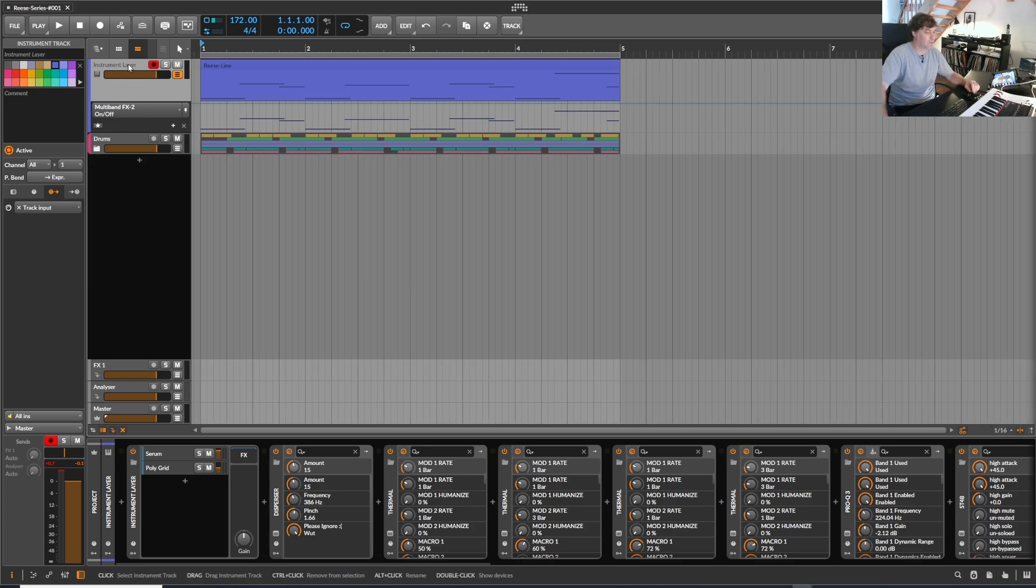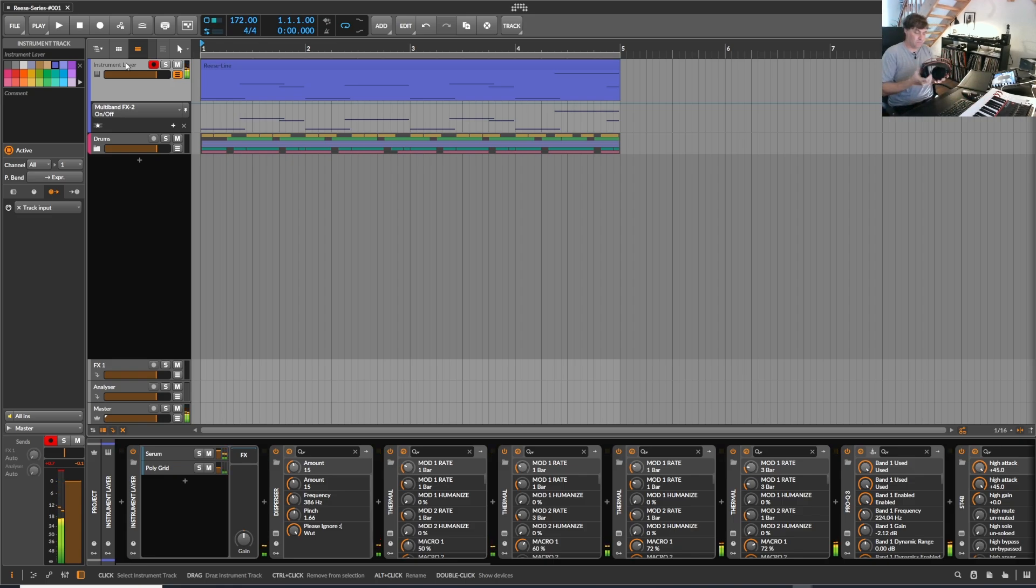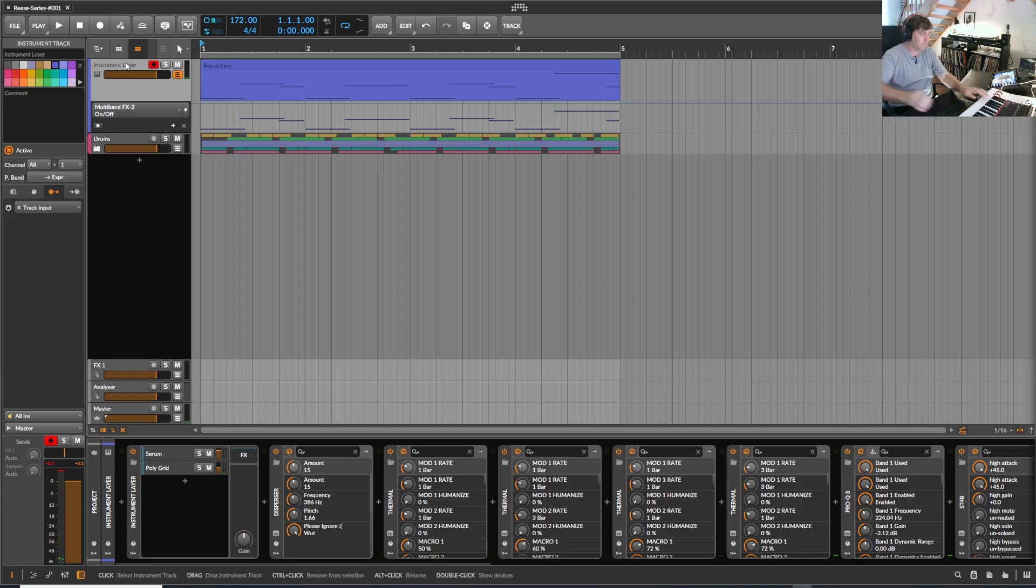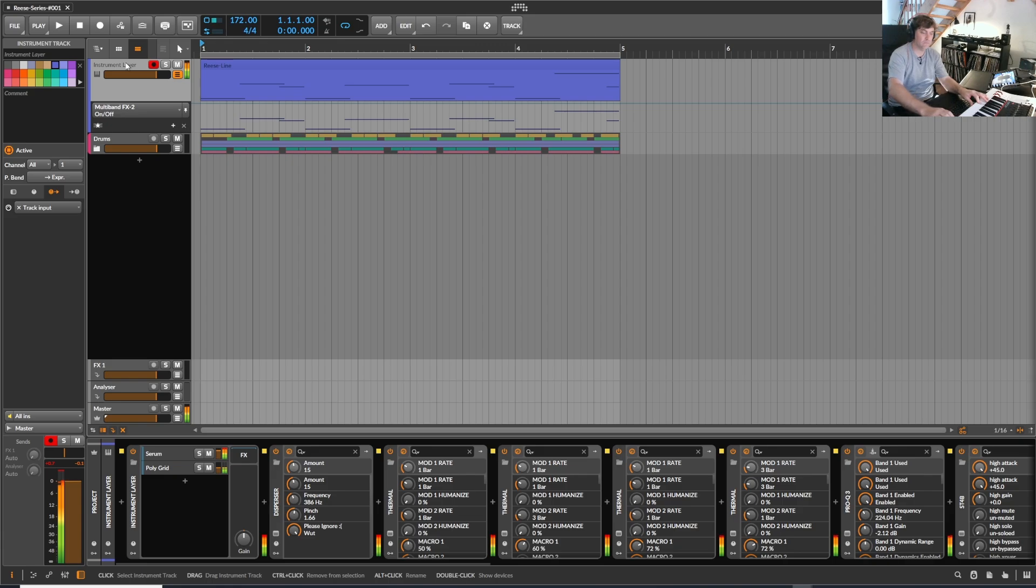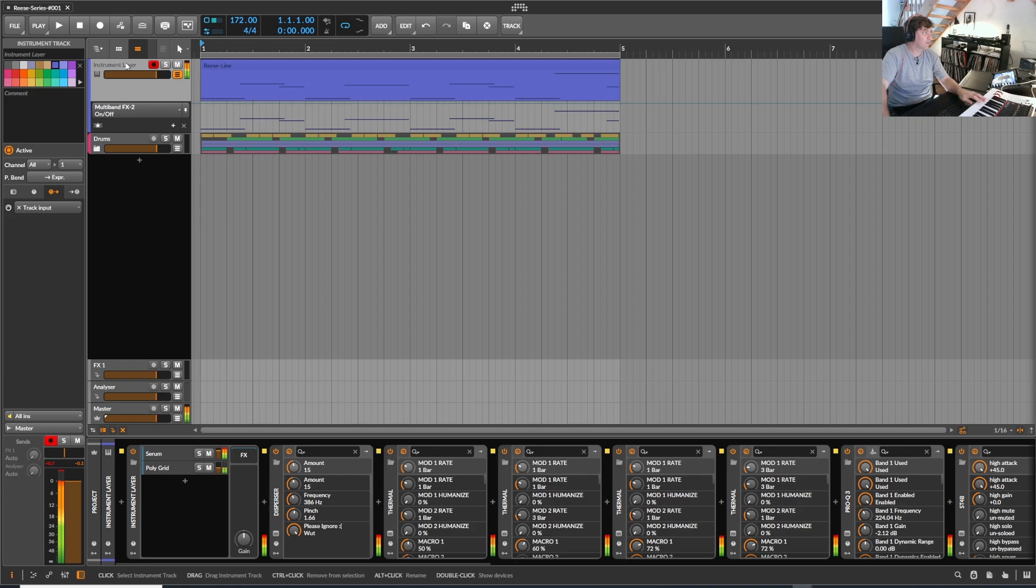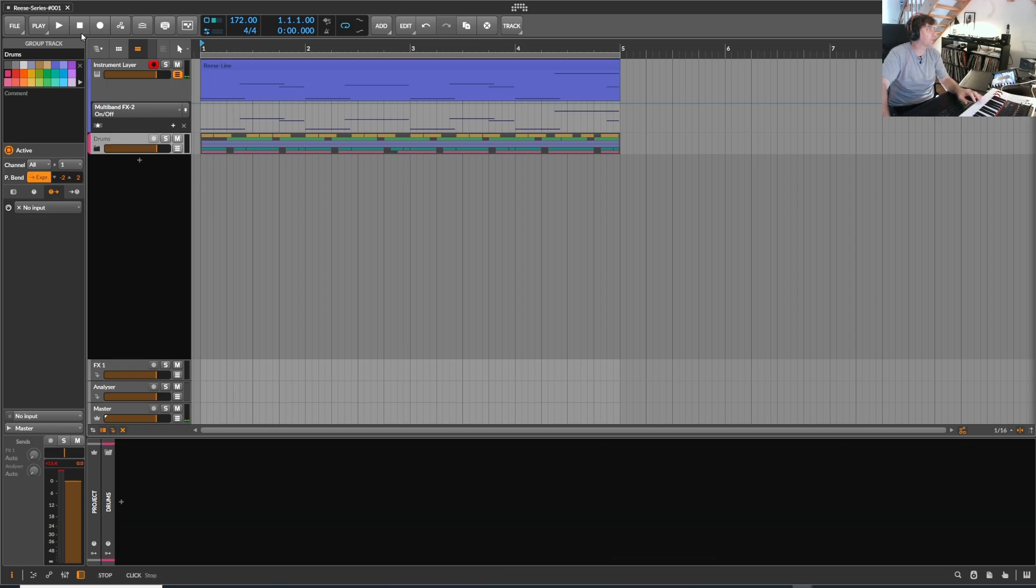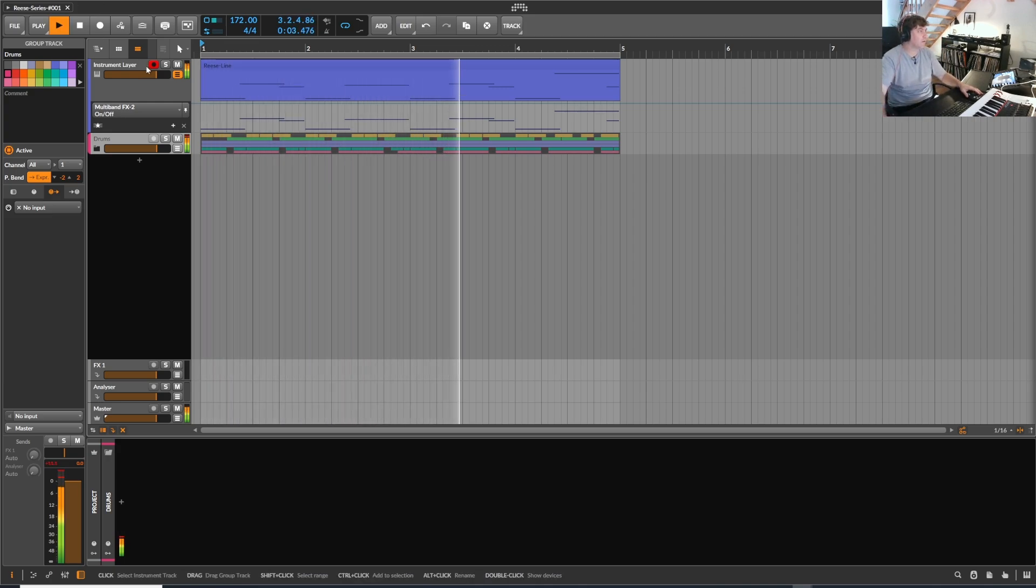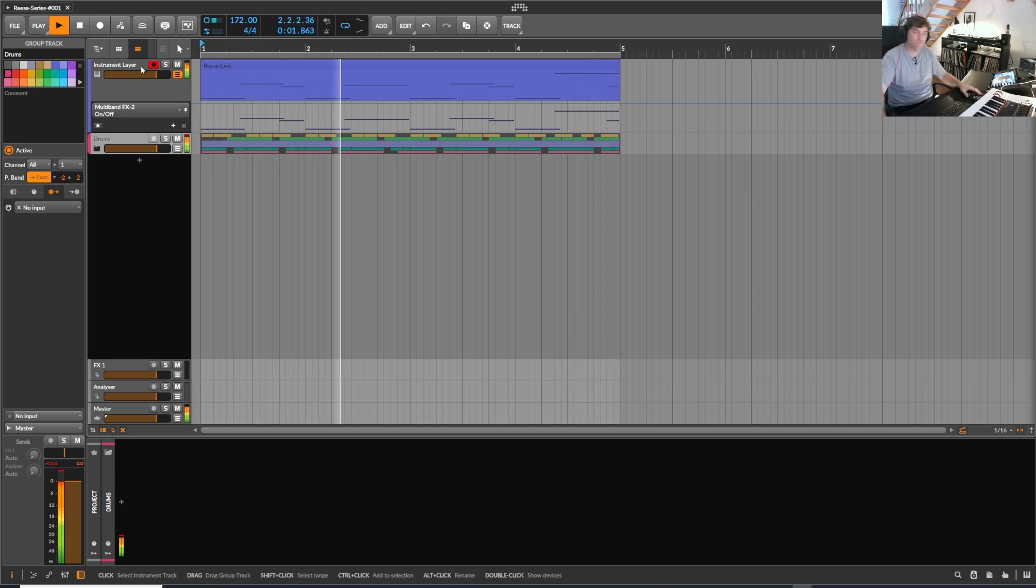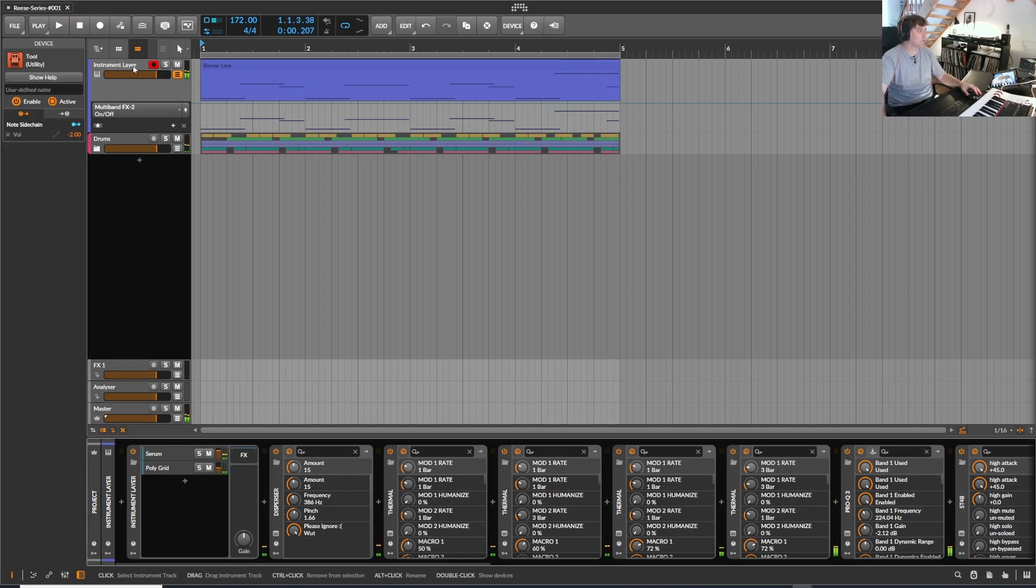So basically the sound I'm talking about is this. Let me quickly check my headphone. Quite brutal Reese and together with the drums it sounds like this.